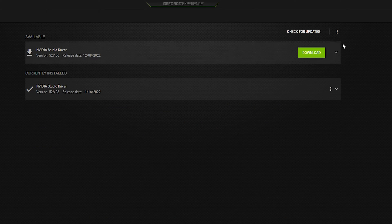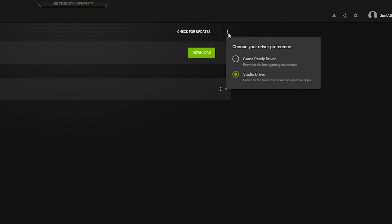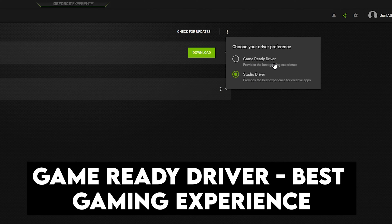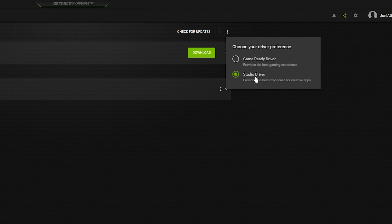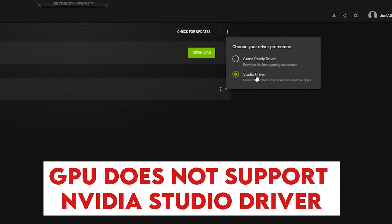In order to change the drivers, click on the three vertical dots. You will see two options: Game Ready Driver and Studio Driver. If you want the best gaming experience, go with the Game Ready Driver. But if you are looking for the best experience for creative apps like Premiere Pro, Photoshop, and After Effects, you need to enable the Studio Driver. If you cannot see the Studio Driver, it means your GPU might not support it, and in that case, you can go with the Game Ready Driver.